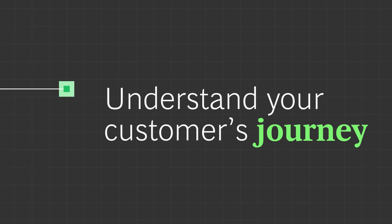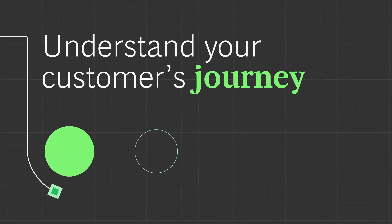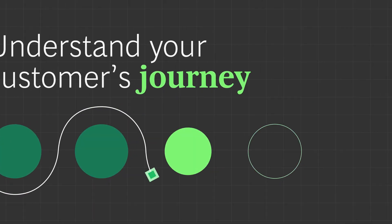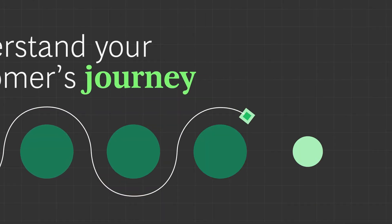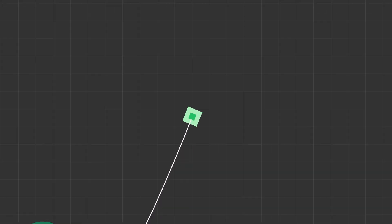But where do you start? Understand your customer's journey. What are your existing sales and support touchpoints with customers? And what are the pain points you need to solve for?